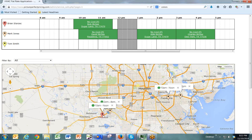Here for your first technician, Brian, he's in red down here, and then Mark has three appointments shown in this peach color. As we can see from the map, it makes sense to have this appointment go to Brian so he can stay on the west side of town and Mark can stay on the east side of town.